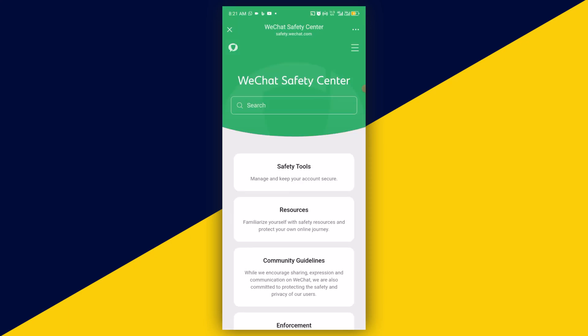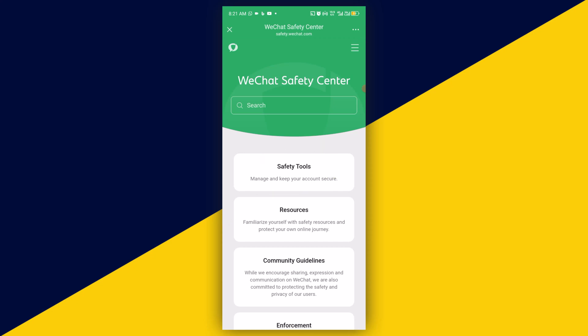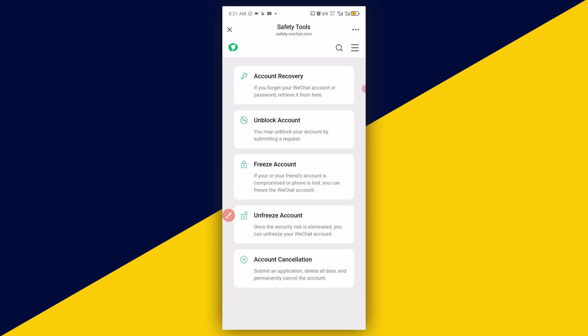It will take you here. Next, go to Safety Tools. Then simply click on Unfreeze Accounts.